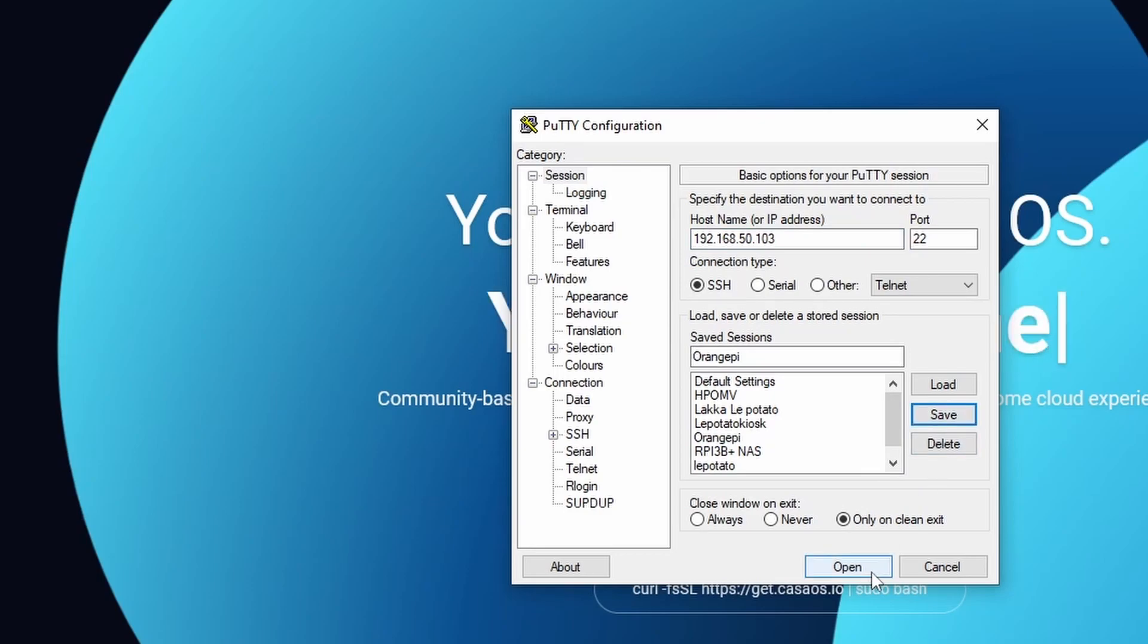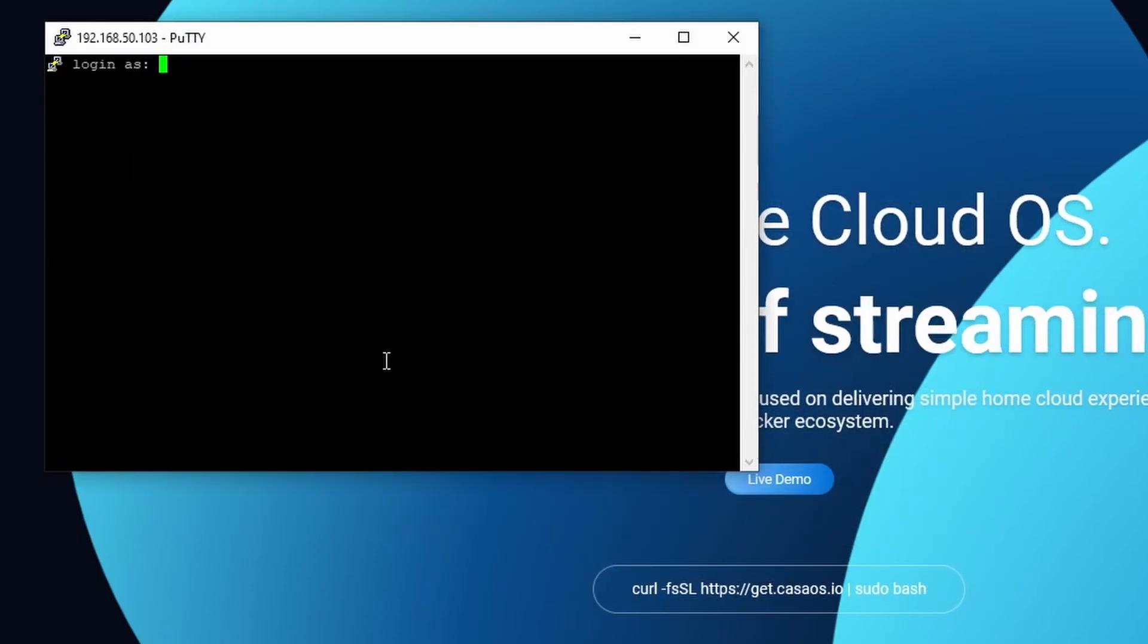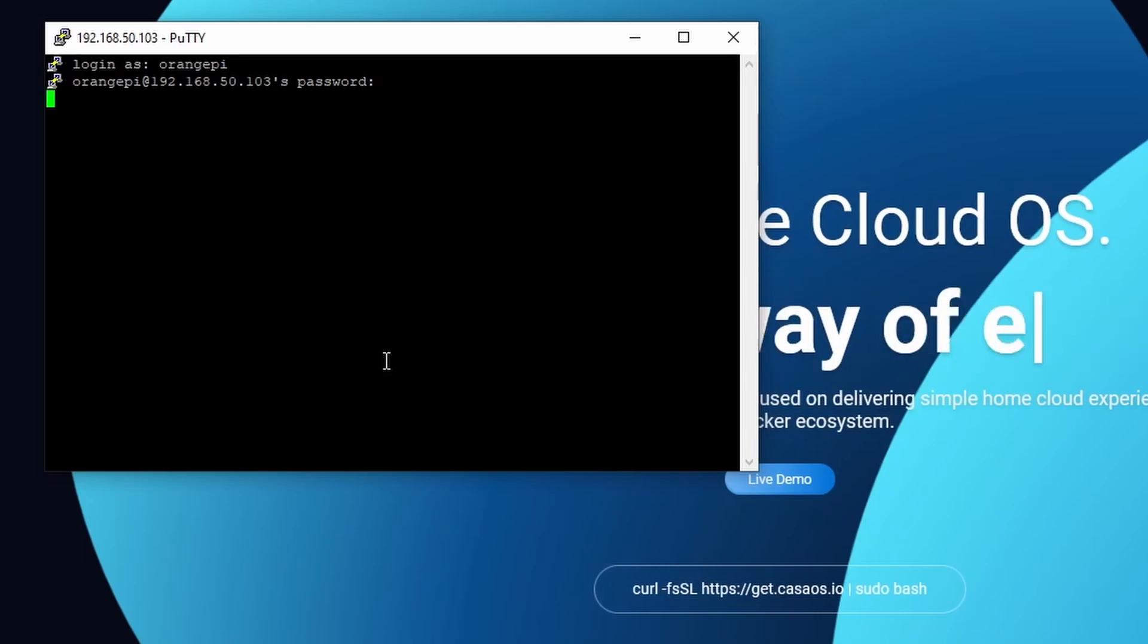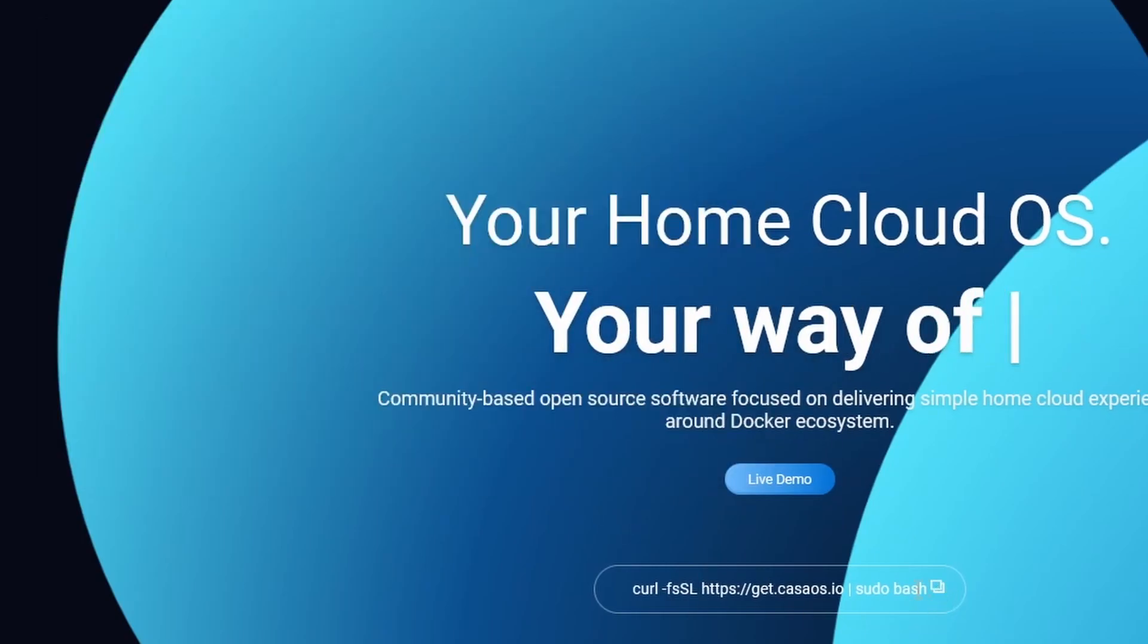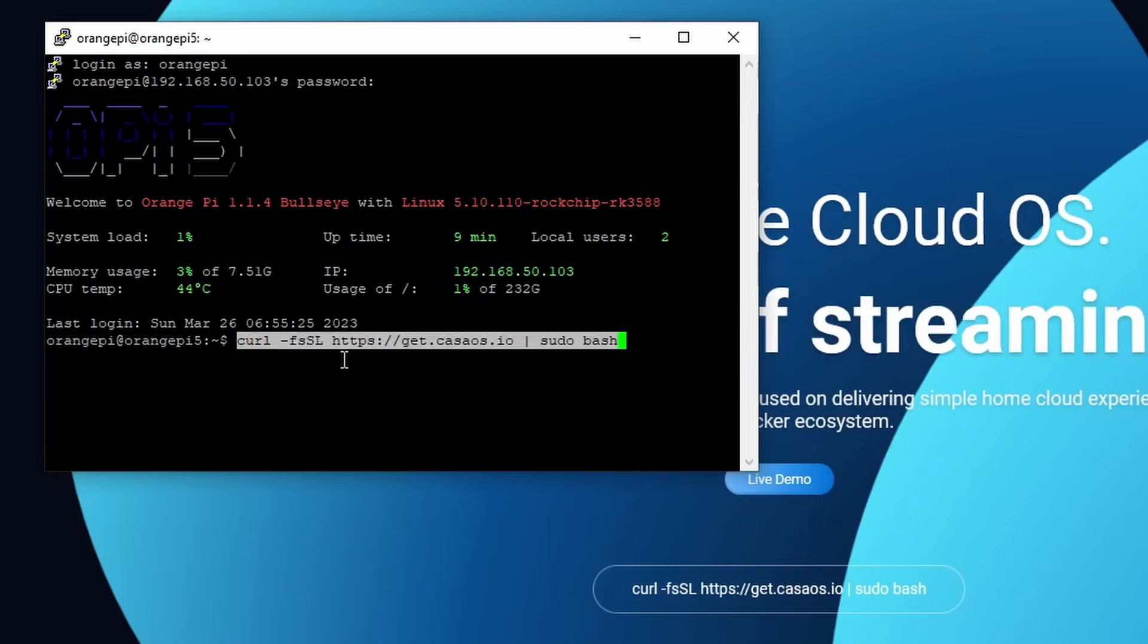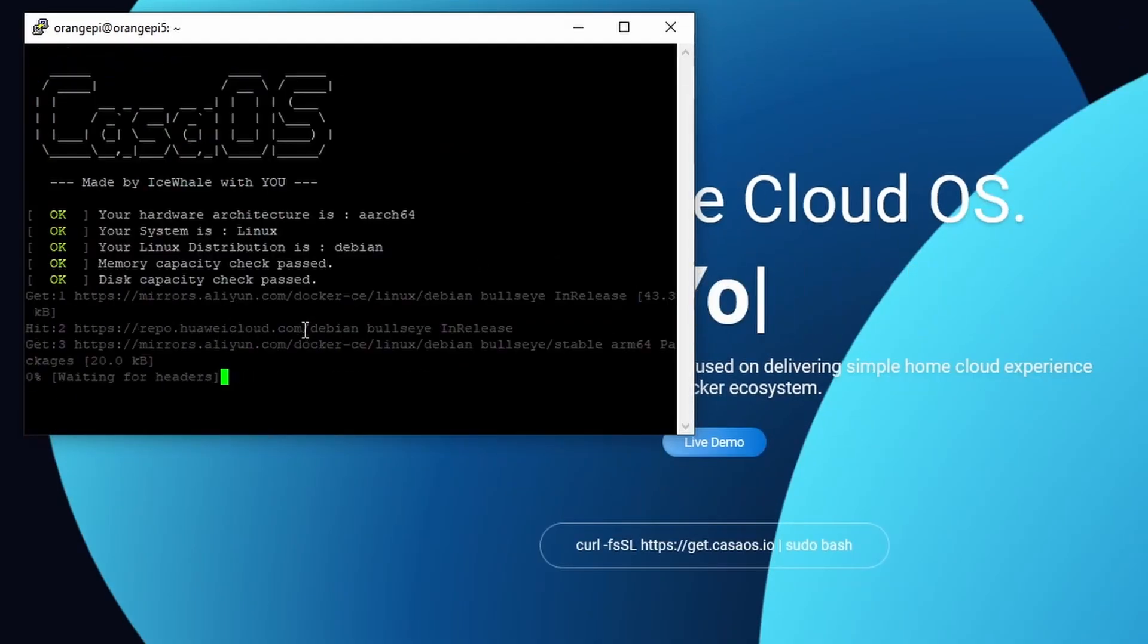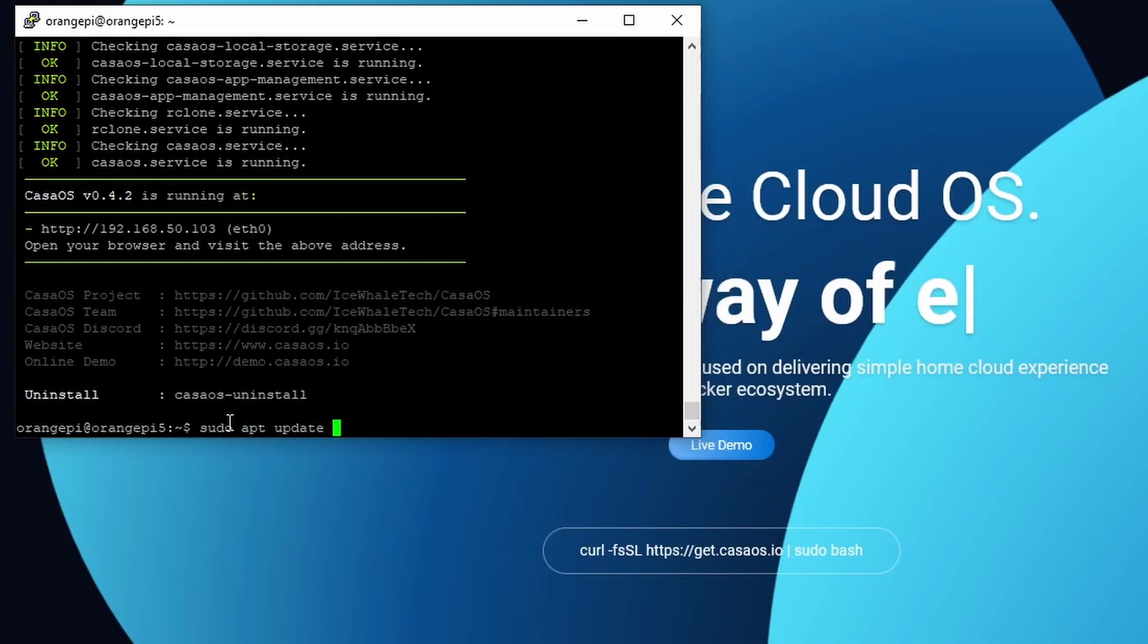SSH into the Orange Pi, the IP address will most likely be different from the IP address we previously logged into when the Orange Pi was booted using the microSD card. Login is orangepi, password is also orangepi. Copy and paste the script on the CasaOS website to install CasaOS.